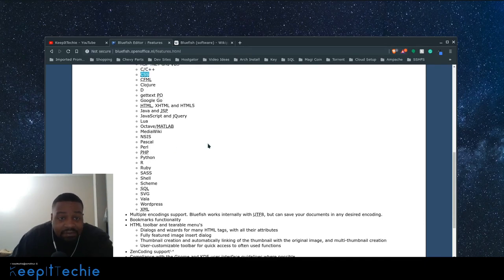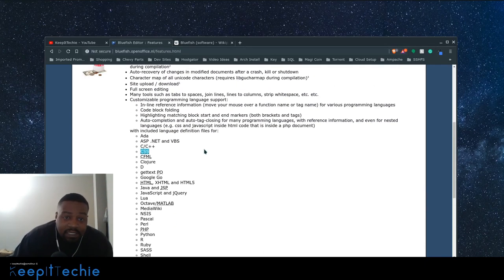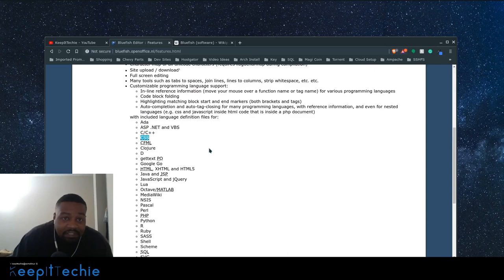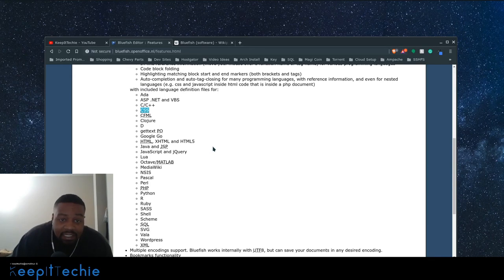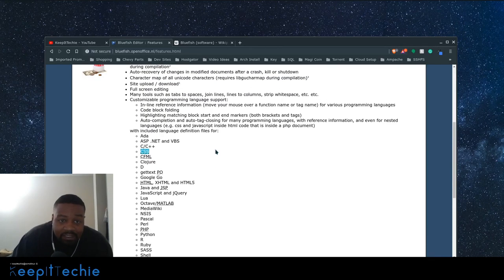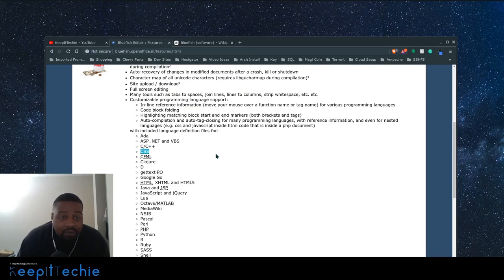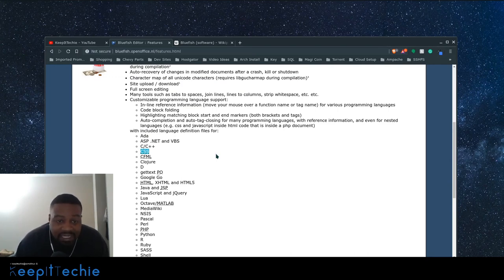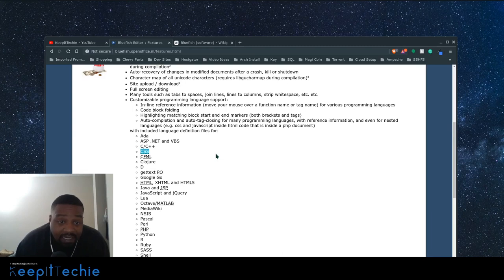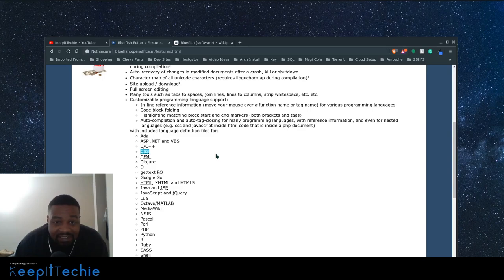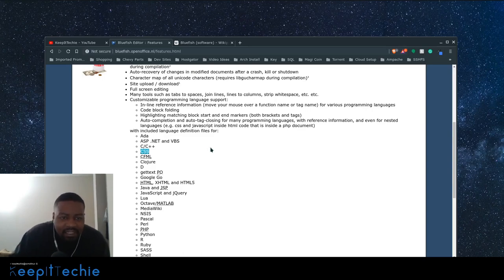And what I mean by supported when you're actually typing the code, it gives you hints depending on what type of language you actually writing in. And it actually helps you with the formatting. So your code looks clean and all that good stuff.